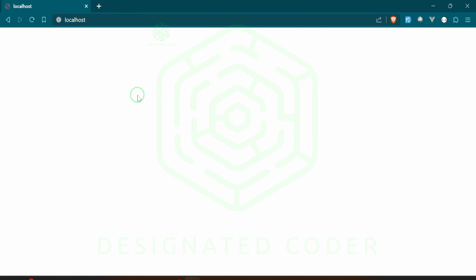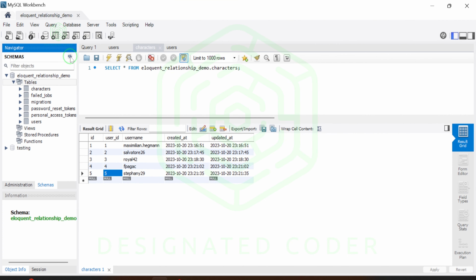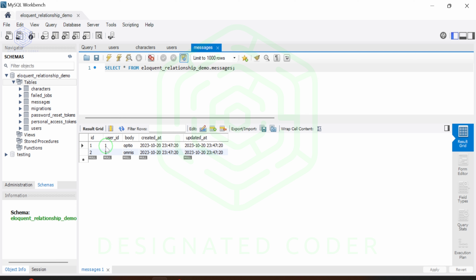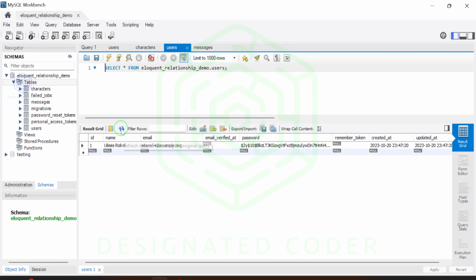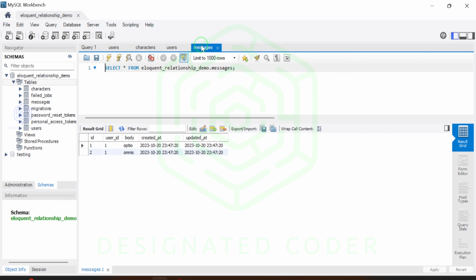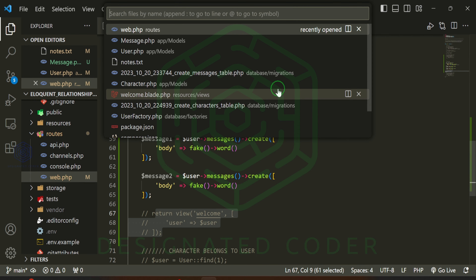It should have added some messages to our table. Since we don't have anything on the view to display, nothing will show yet. Let's look at the database and make sure we have messages. Refreshing and opening the messages table — we have two messages. The user_id is one, which is the new user we just created. This is the user that has created these messages.